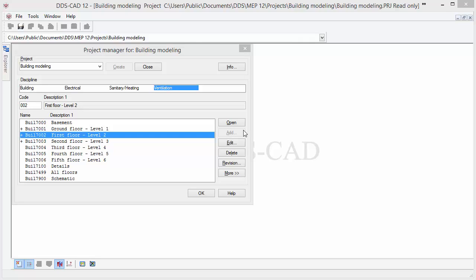In this video we will demonstrate the basic features of ventilation discipline by modeling a supply and an extract air system. To start we will open the first story in the ventilation discipline.